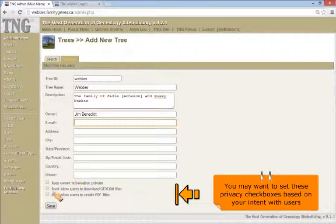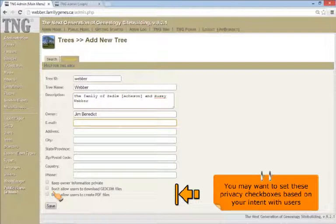You may want to set these privacy check boxes based on your intent with users. Use the online help for an explanation.